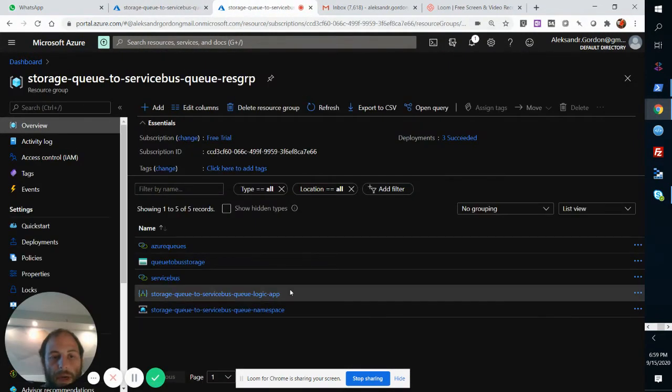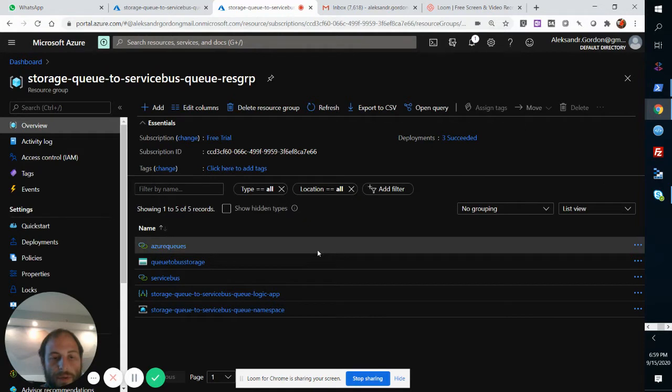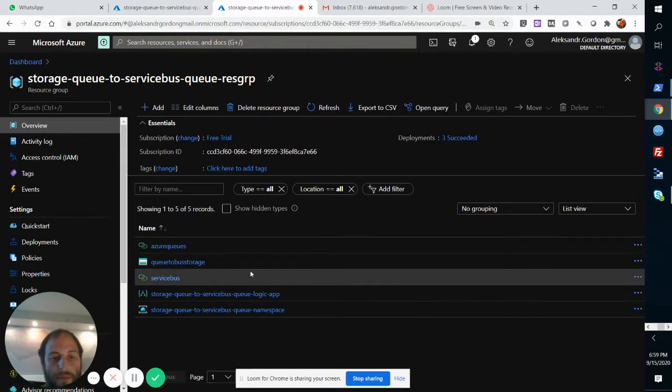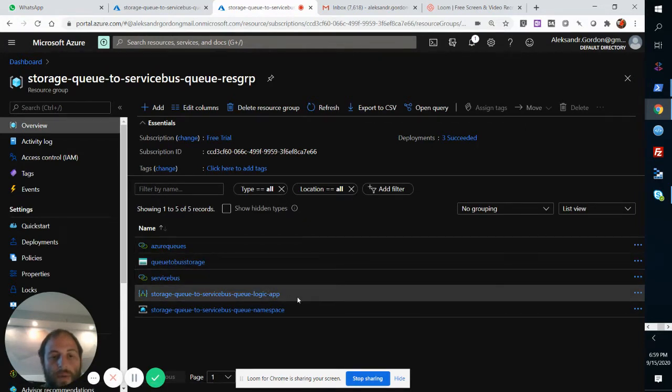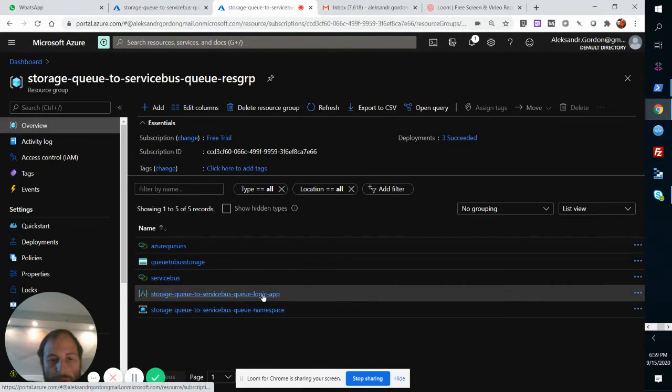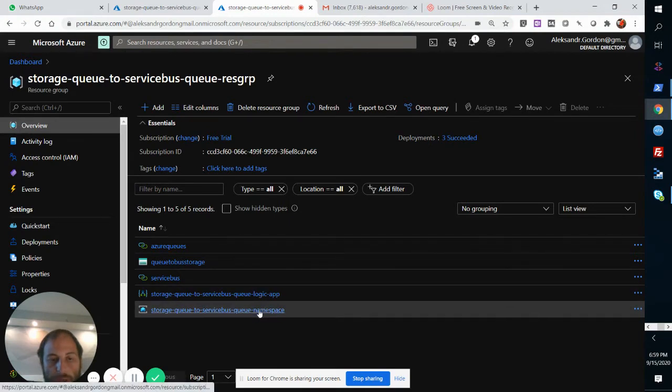So we have our resource group. In our resource group, I want you to pay attention to only these two things: the Logic App and the Service Bus.